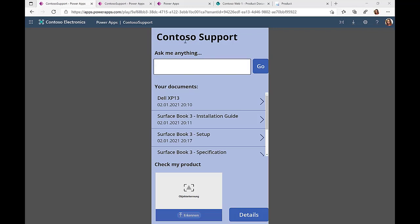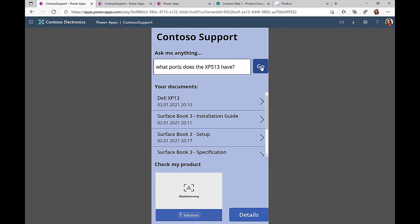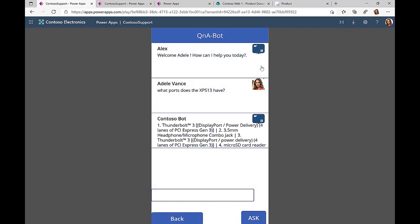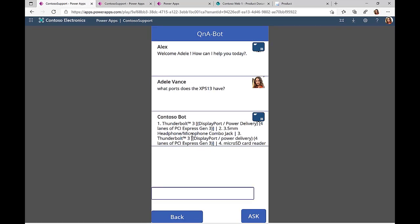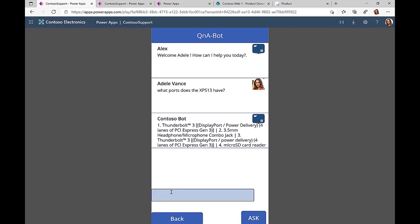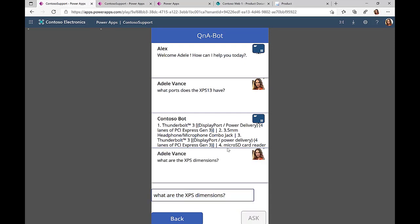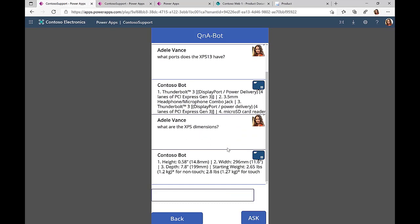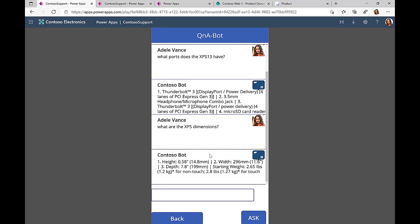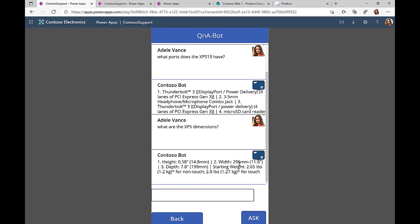For example, I can use this chatbot functionality to simply ask this Q&A bot what ports are available for the XPS 13, a device that I have already bought in the past. Or I can ask about the dimensions of this device, and this Q&A bot simply returns this technical information back to me in this Power application without me having to go to another technical documentation.